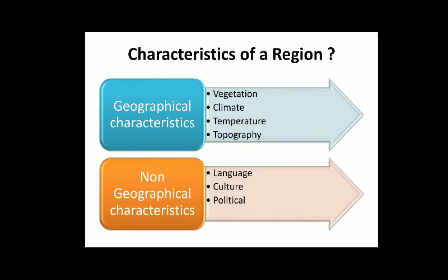Next, let's look into the characteristics of a region. The characteristics may be divided into two types: geographical characteristics and non-geographical characteristics. Geographical characteristics include geographical elements like vegetation, climate, temperature, and topography.